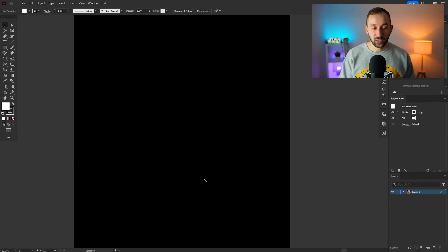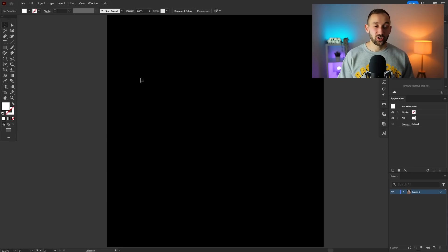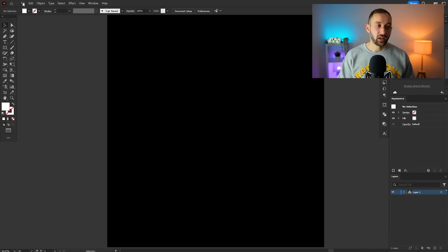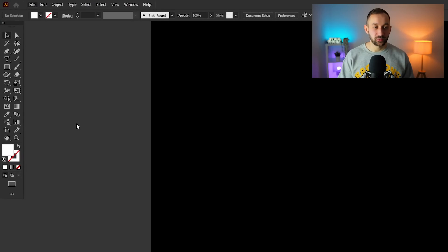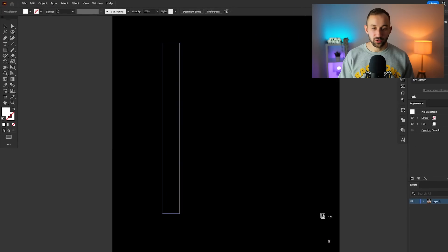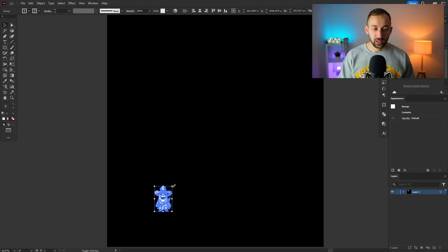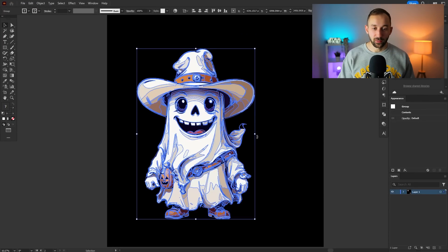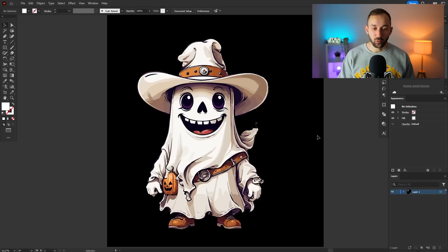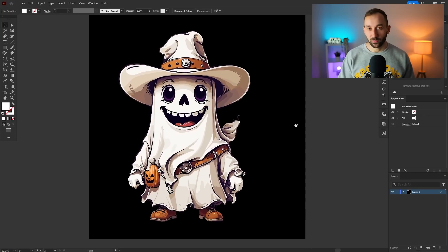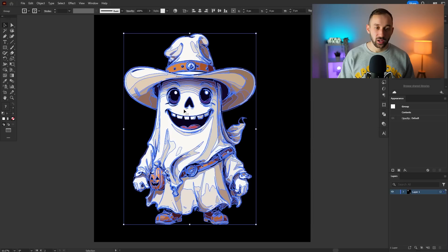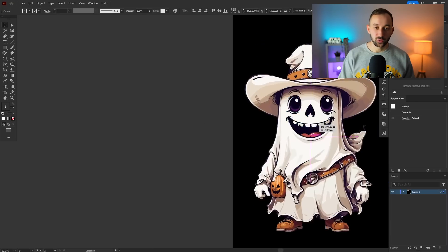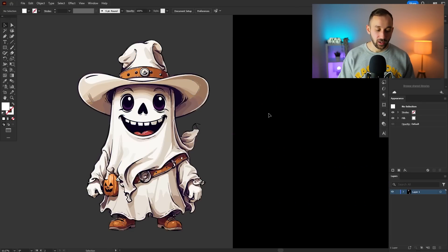Let's get started by actually adding the SVG file onto our artboard. You can do that by heading to File, click on Place, select the SVG on your device, and then you can open it up like this. You just have to click and drag. There we go, this is our cowboy ghost.